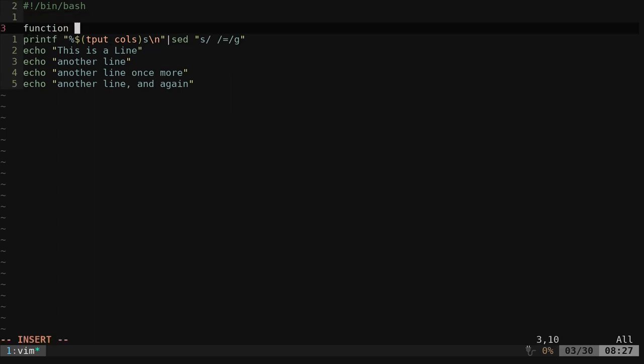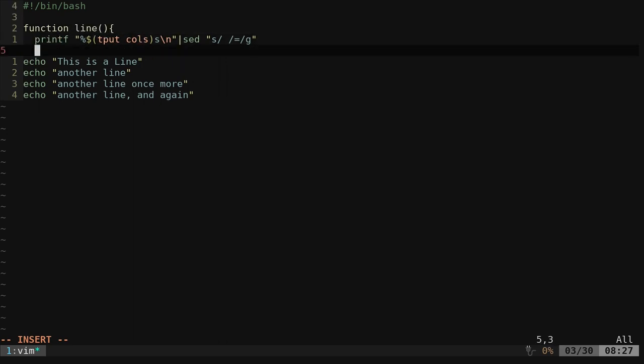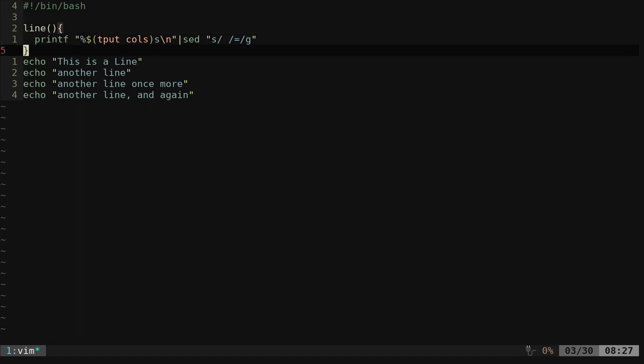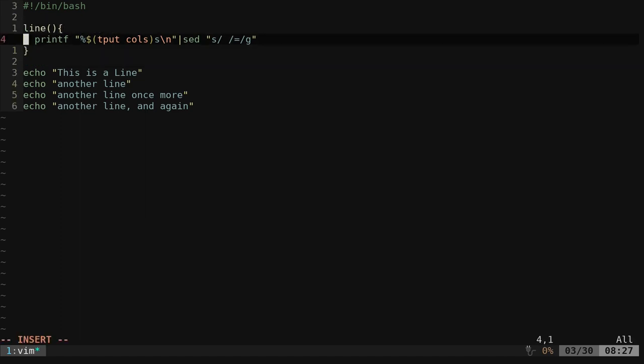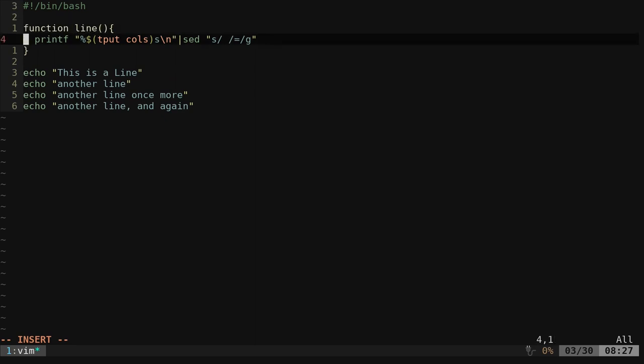Now, in shell scripts, you can actually just give it the name of the function. So in this case, line. I don't have to have the word function here. I could just write it like this. I like putting the word function. I just think it makes things clearer.